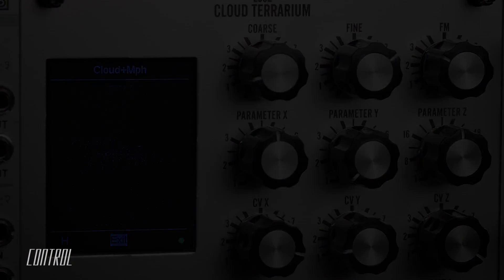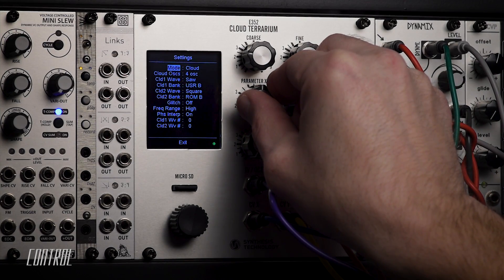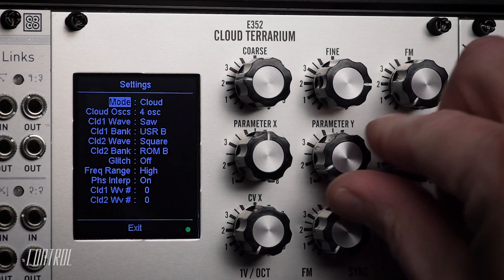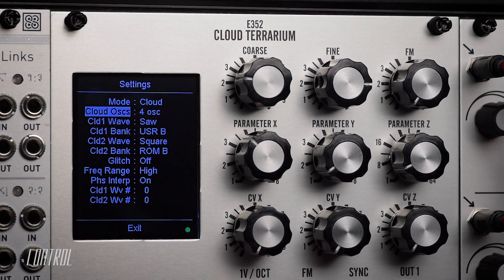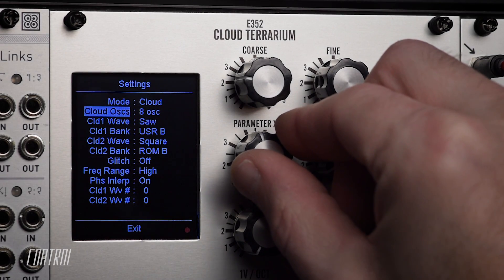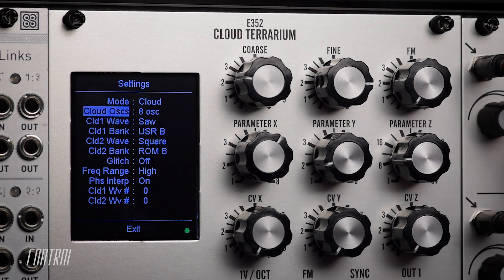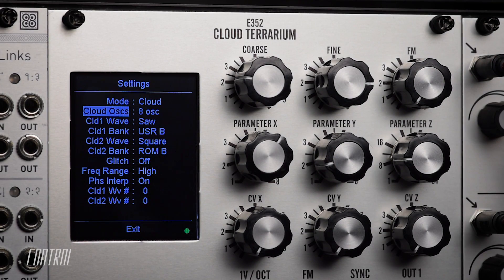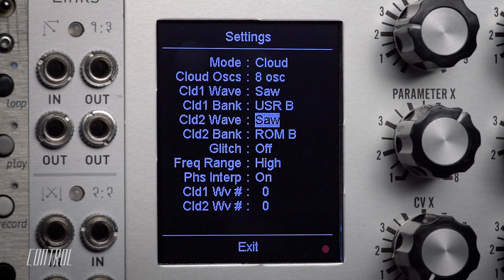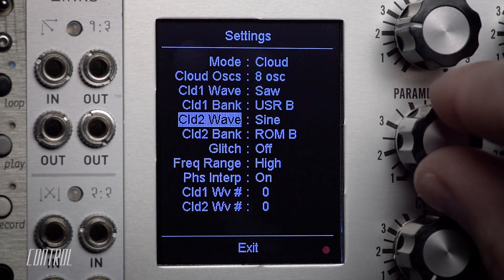First up: Cloud mode. The E-340 Cloud Generator is well known and well respected for its signature stacked oscillator sound. That functionality is taken to the next level here in the E-352's Cloud mode. Like the E-340, a saw or sine wave can be used as the foundation for a stack of oscillators, also referred to as a cloud.